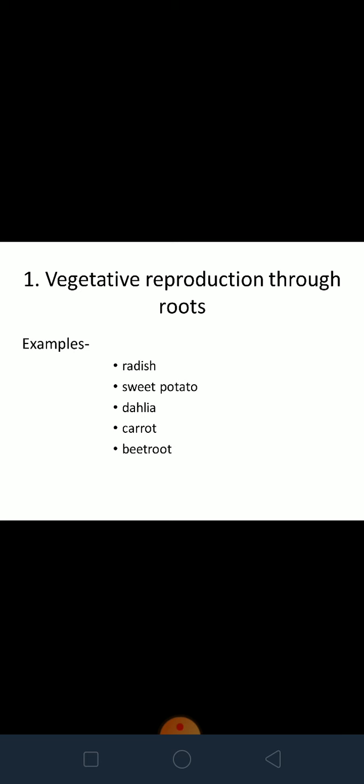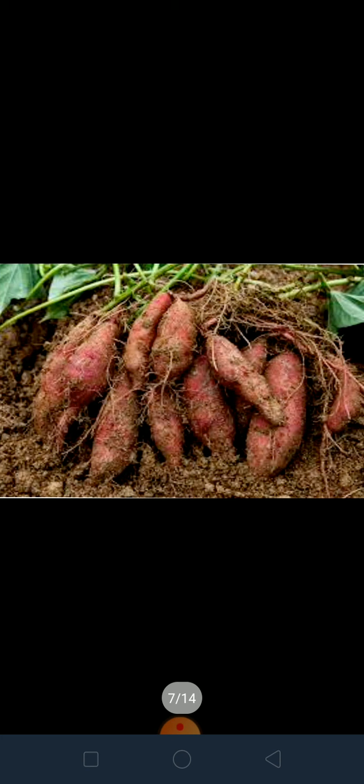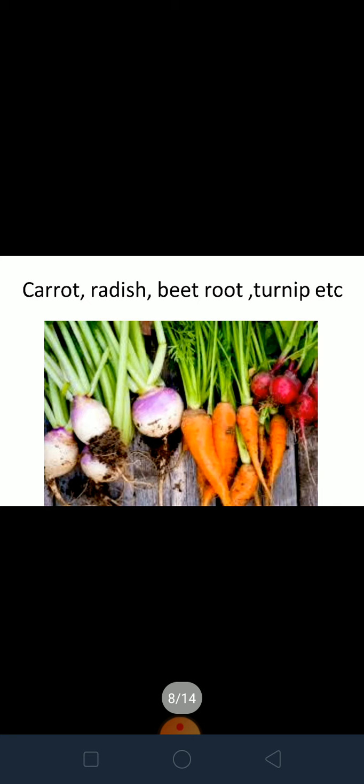We've all seen carrot and beetroot. One part is what we eat, and the top green leafy part is what we discard. But if we plant that top part we cut off and put it in the soil, it will grow into a new plant. Same with beetroot, carrot, sweet potato, and dahlia — the roots keep on growing and new plants start to come out. Sweet potato, carrot, radish, and turnip all grow from their roots.